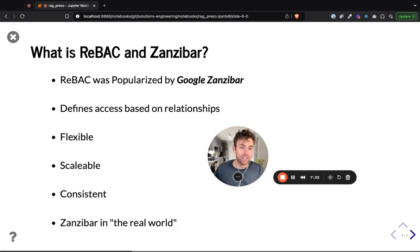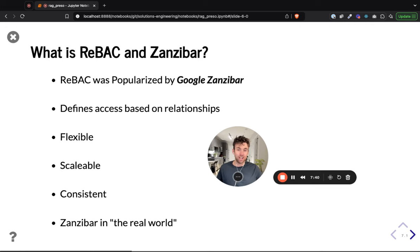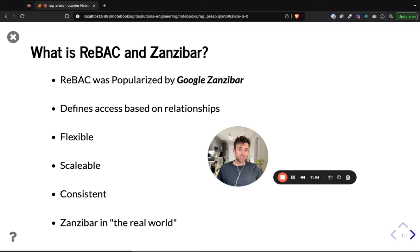Zanzibar exists in the real world. There are two implementations that do a great job of staying true to what is described in the Zanzibar paper. Those are Okta FGA, which is actually a sandbox project with the CNCF, and SpiceDB, which is another open source Zanzibar implementation.